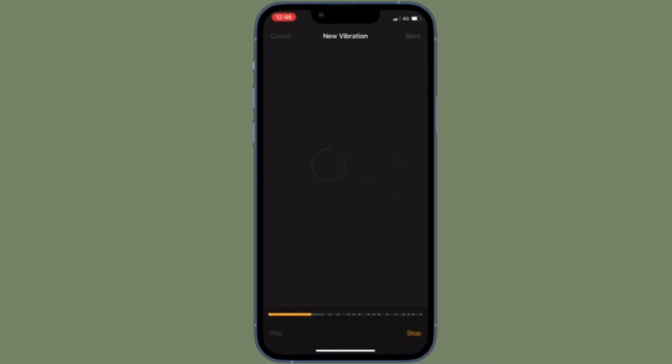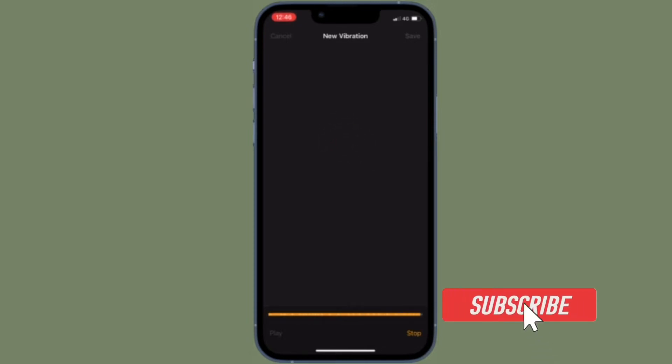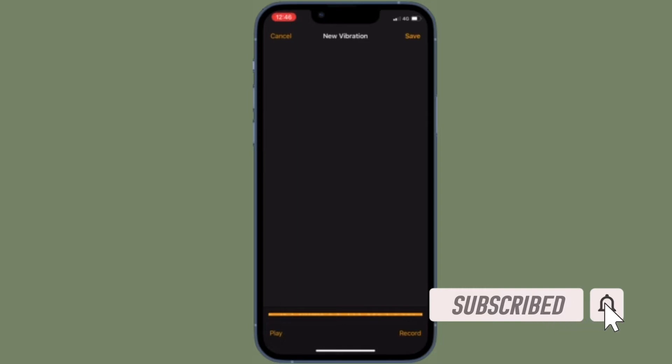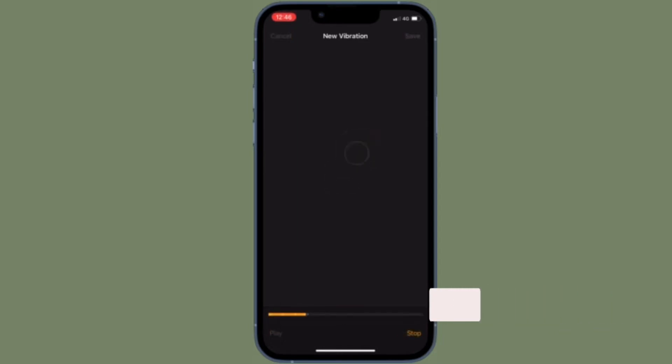That being said, it's time to learn how to create custom vibrations on iPhone the quick way. Before getting started, make sure you've subscribed to our YouTube channel and hit the bell icon so you won't miss any updates from 360 Leader.